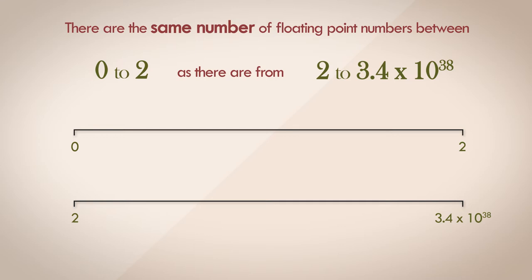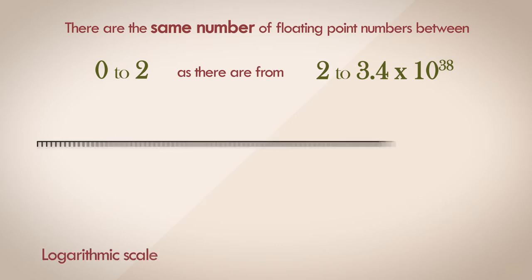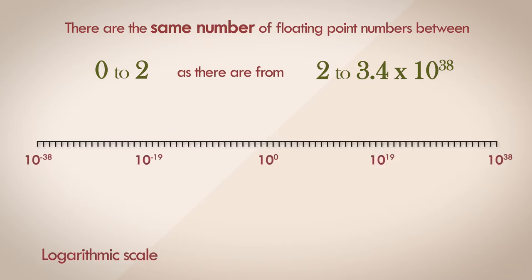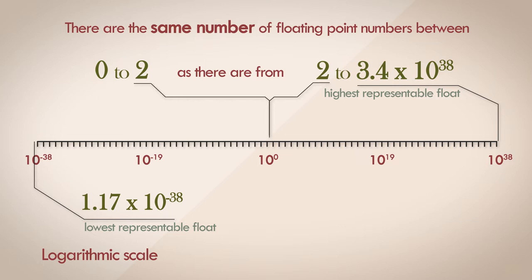That's because we've been looking at it on a linear scale. Let's see what happens when we convert it into an exponential scale. Here the numbers are represented as powers of 10, from a minimum of 10 to the power of negative 38 to 10 to the power of positive 38. And we can see that the number 2 is somewhere here, between 10 to the power of 0 and 10 to the power of 1.